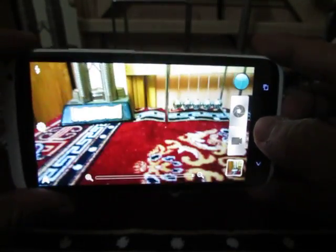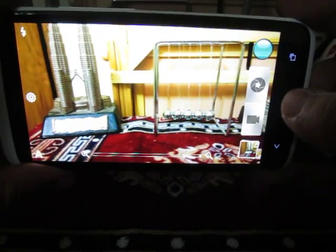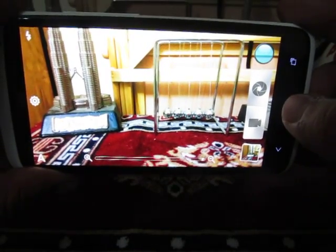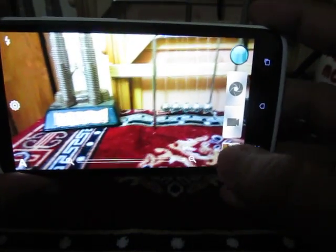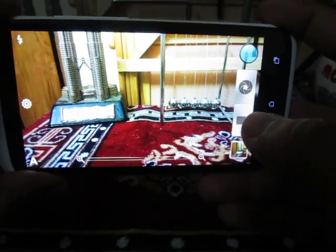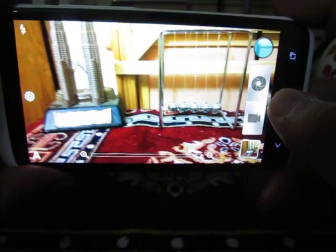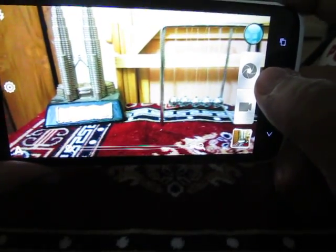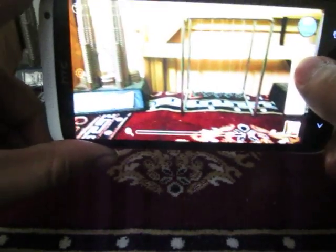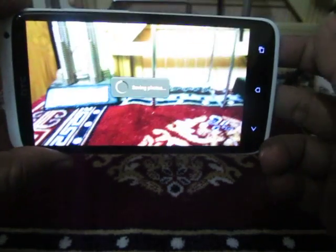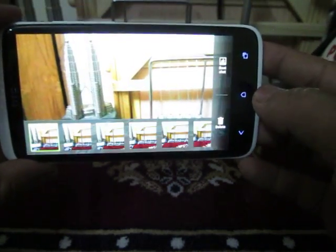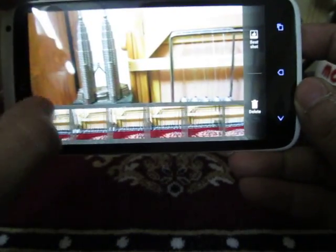It also supports burst shot mode. In burst shot mode, you can actually take a large number of pictures of a moving object in order to make a slow motion movie with those pictures. So let me just show you that feature. This was the burst shot mode — you can see all these pictures over there.